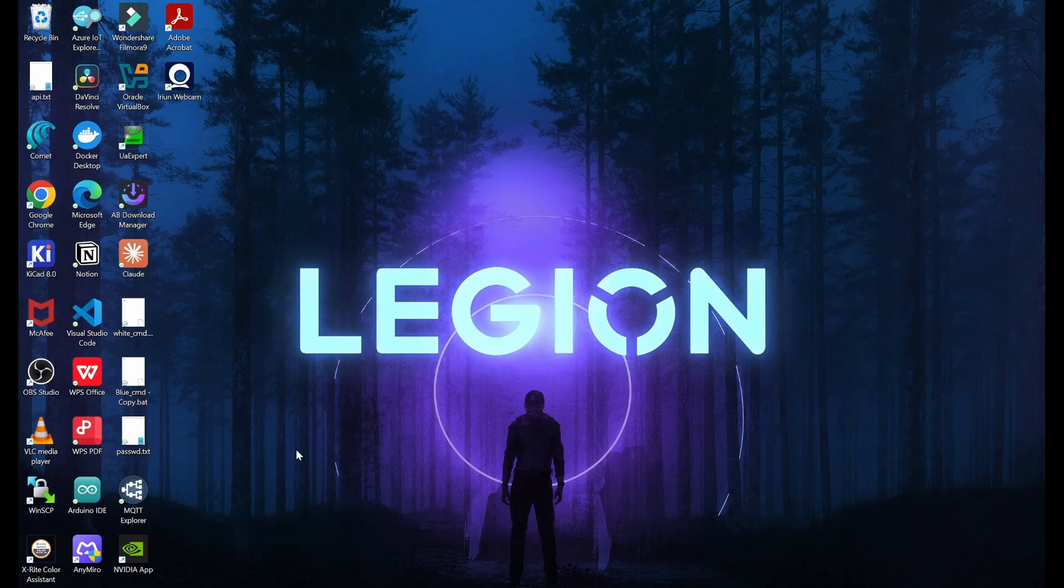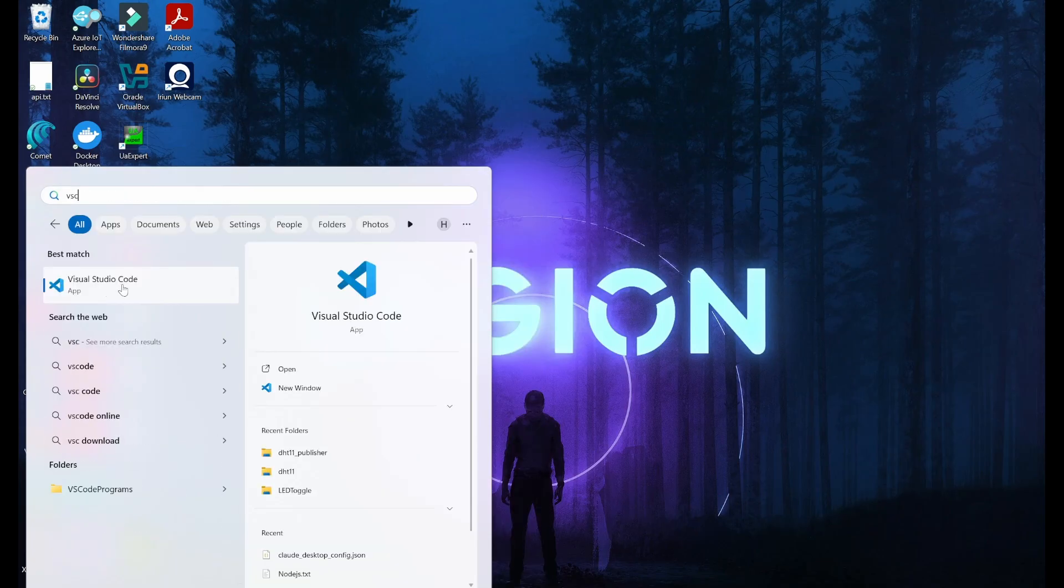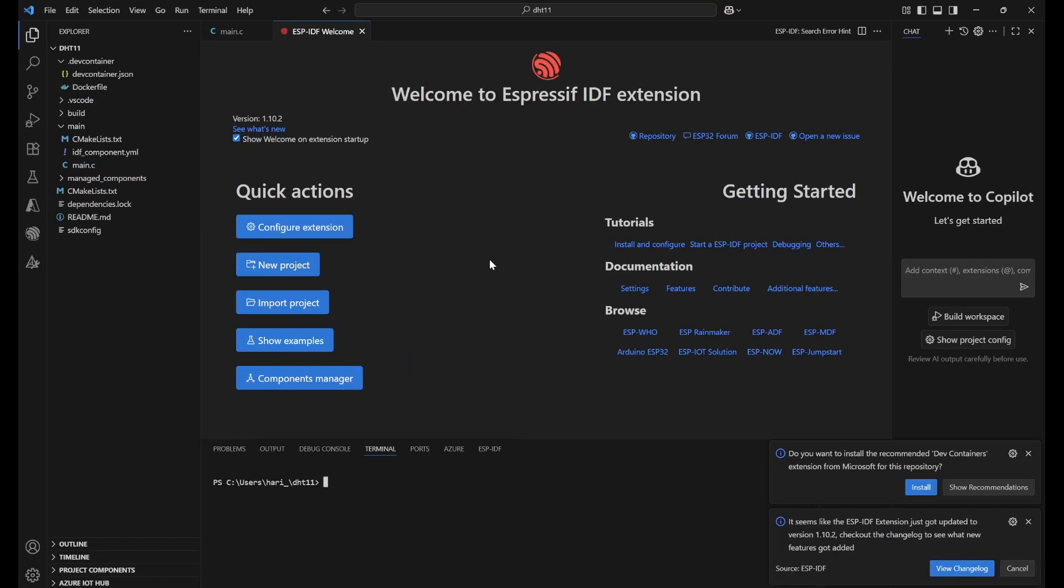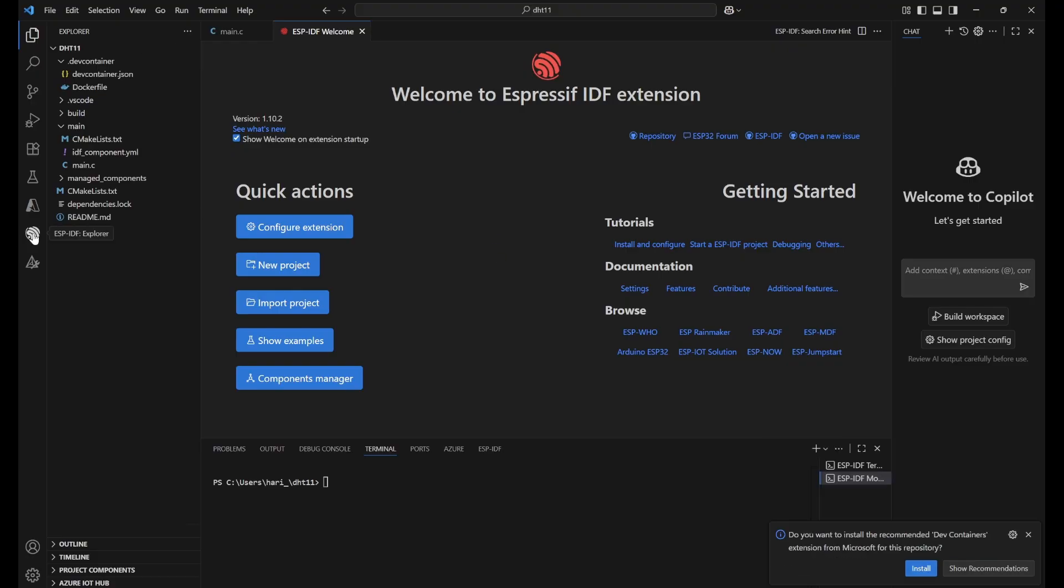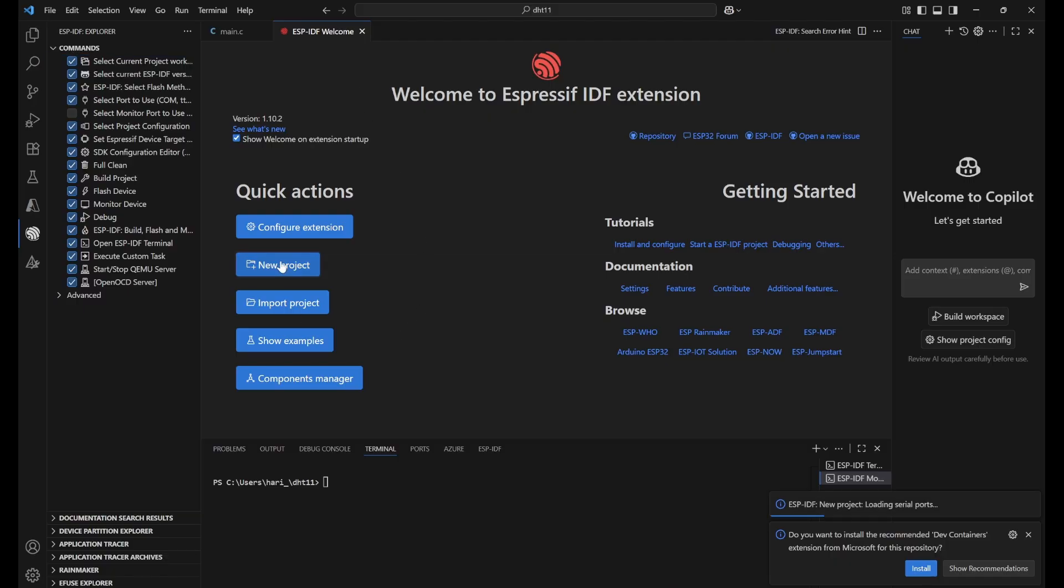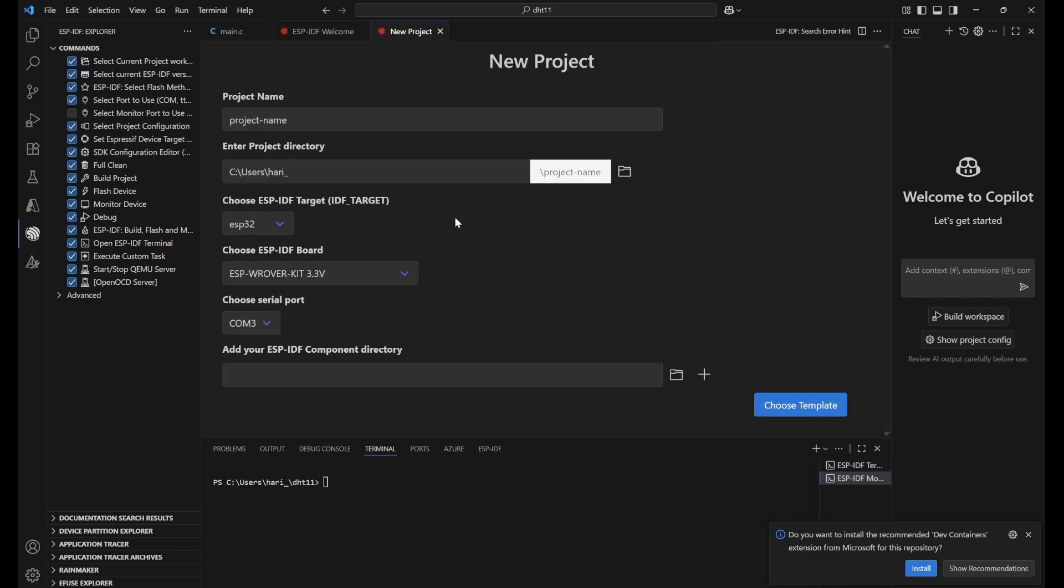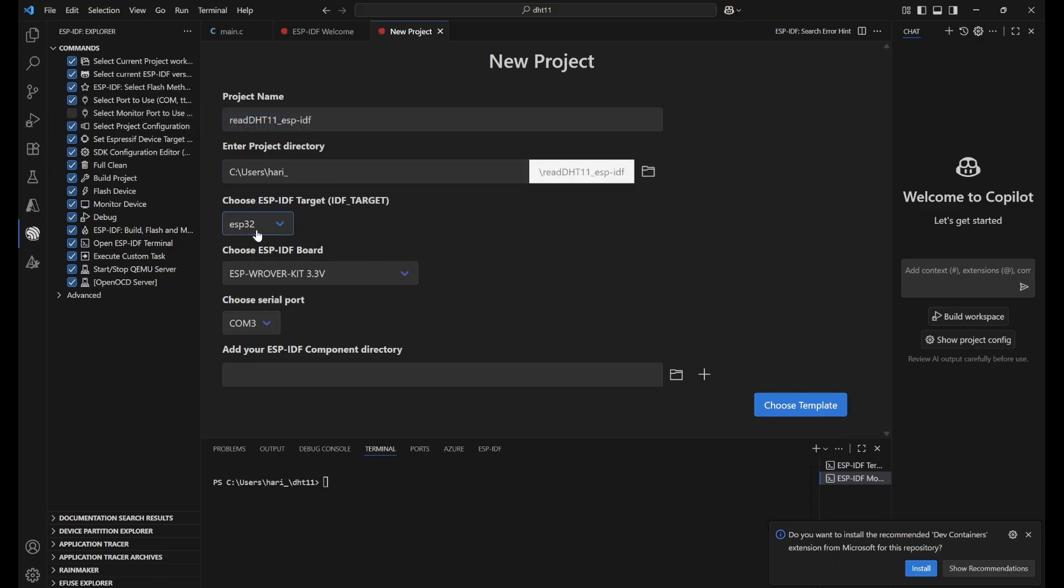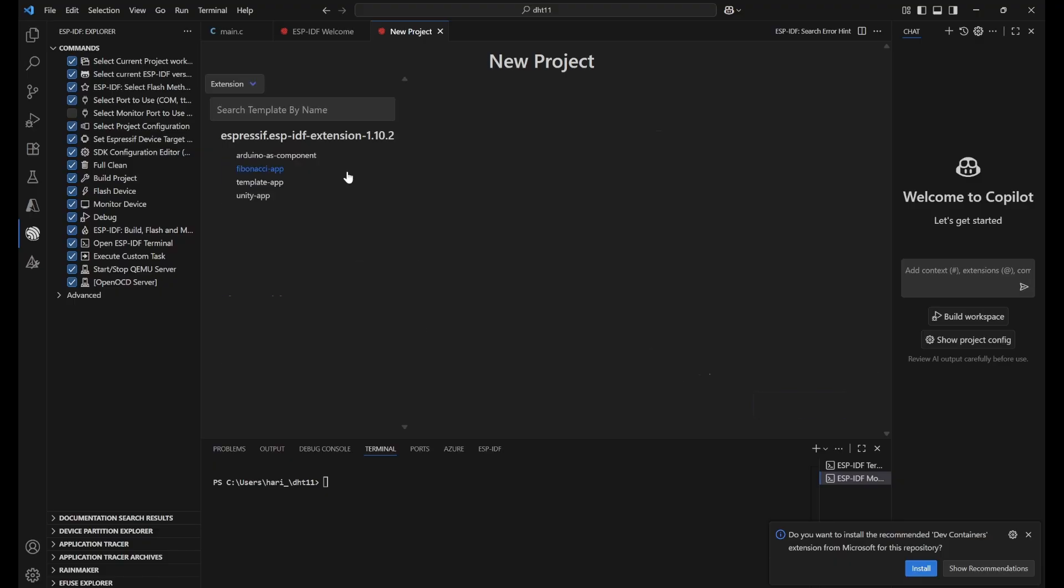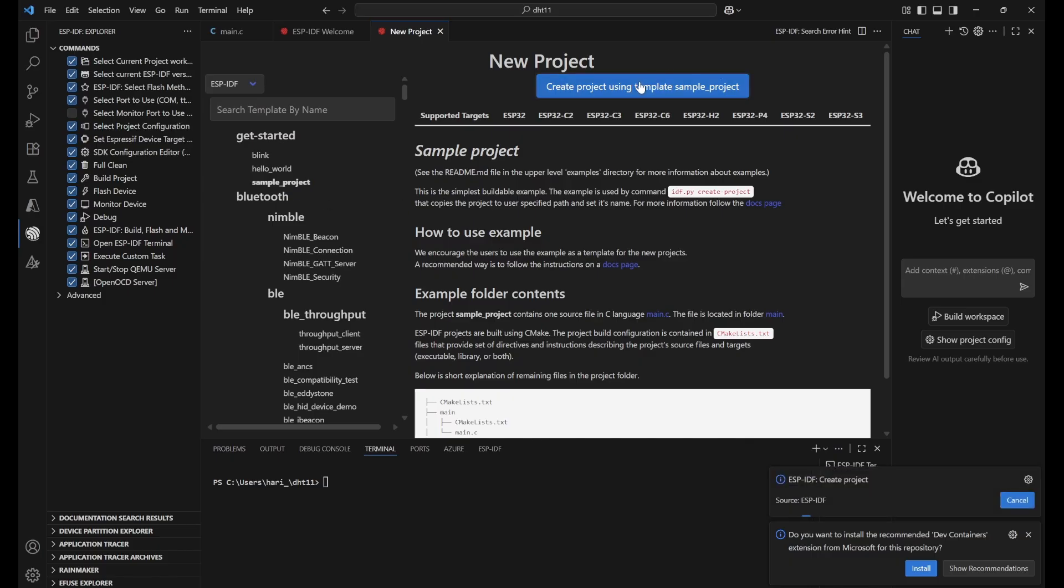Once we have done this, we can open VS Code. Once VS Code is open, you can click on this ESP-IDF Explorer. Then you can see this ESP-IDF welcome page. You need to click on new project. It will ask for the IDF to select. Click on that and give the name. You can select the target ESP32 I am using here. This is the kit I am using. The serial port is already selected. Then click on choose template. Go to ESP-IDF.